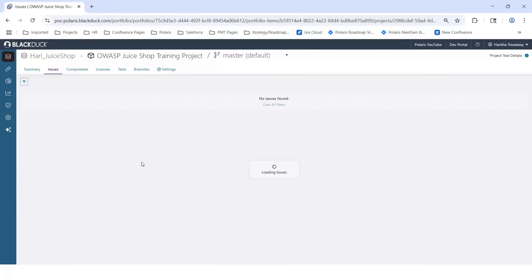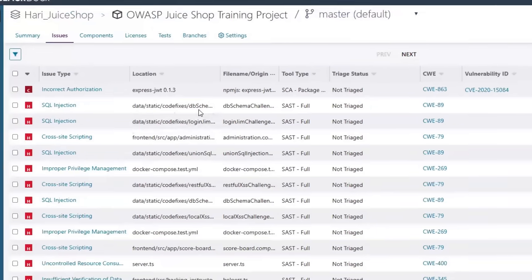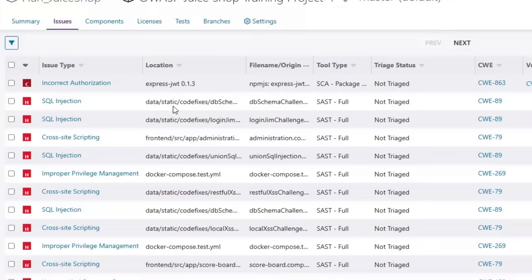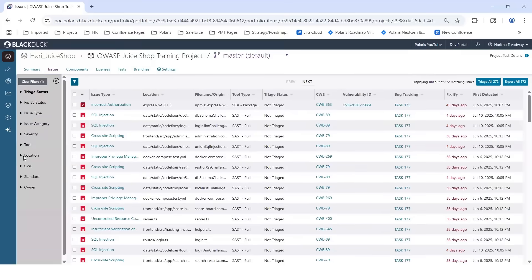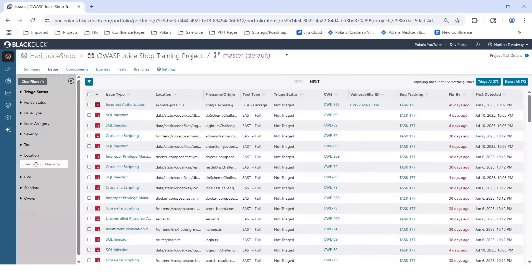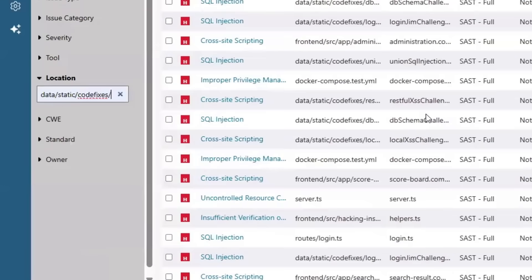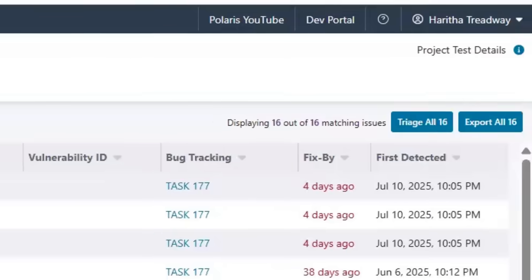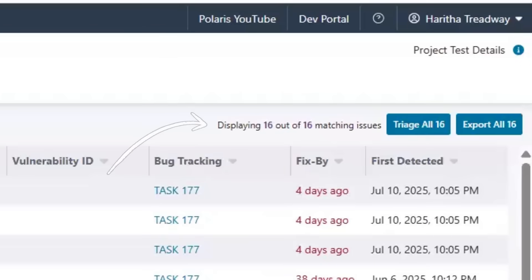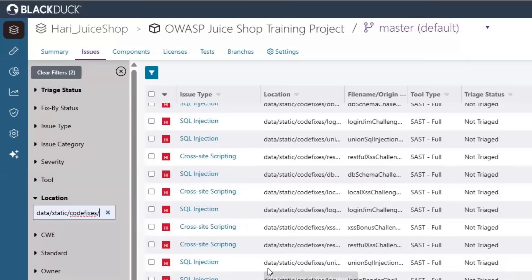For this demo, I'm going to focus on a particular folder, which means that any issues under that location should be hidden. We'll focus on this data standard code fixes folder. If I look at the location, I'll notice that there are 16 issues found in this project for that folder — 15 high and one medium.